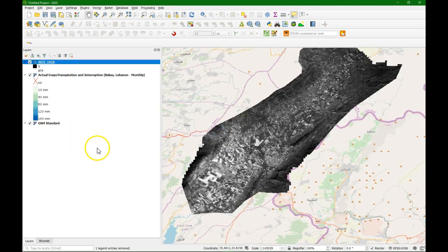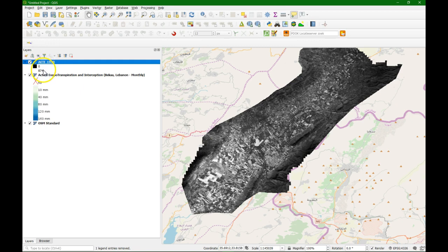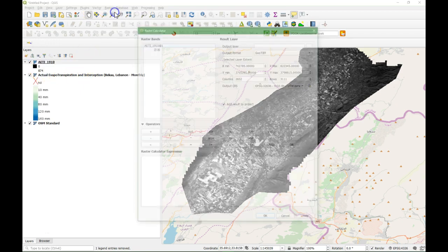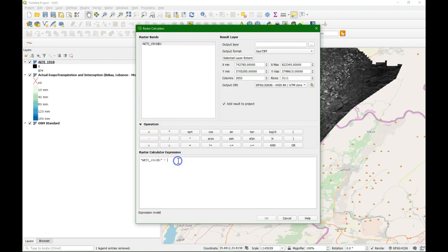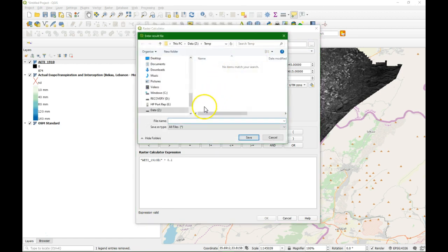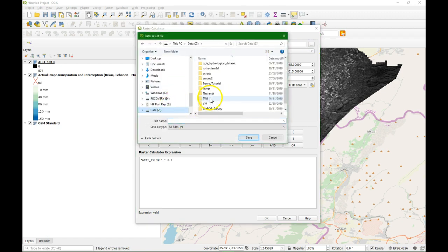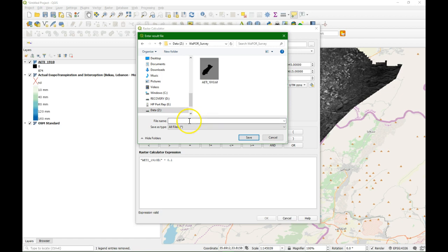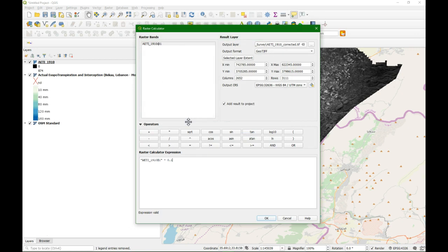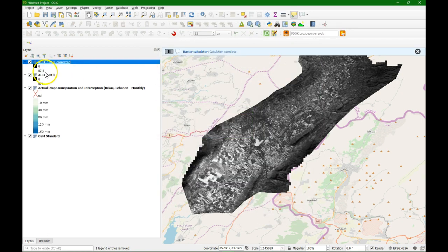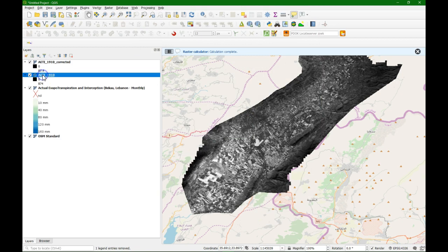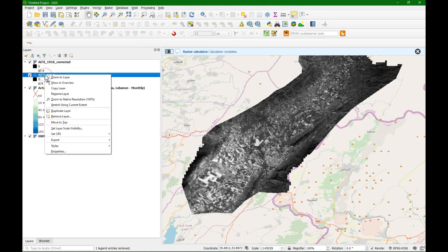So now we need to correct the values by multiplying with 0.1. So I do that in the raster calculator. Times 0.1. I'm going to save it. And I call it AETI underscore 1910 underscore corrected dot tiff. And there we go. So now it's in the right unit. I'll remove this layer.